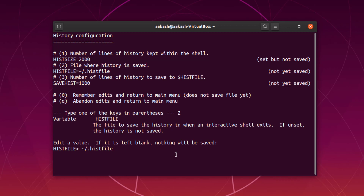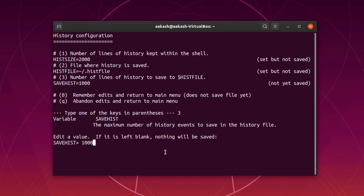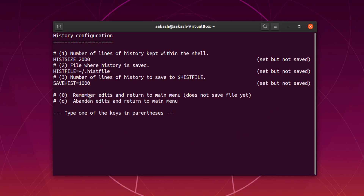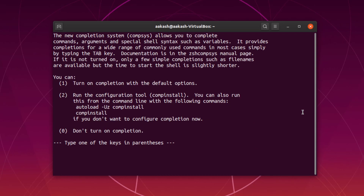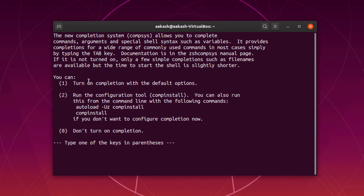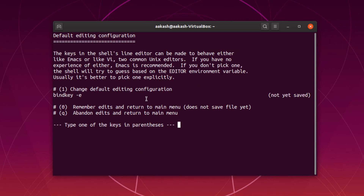For the second and third history options I'm not going to change anything, so I'll keep those as they are. I'll type 0 to return back to the main menu — the first section is now completed. Moving on to the second section, I'll just select the first option, and that's done as well.